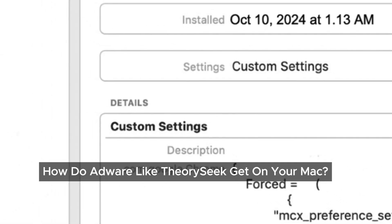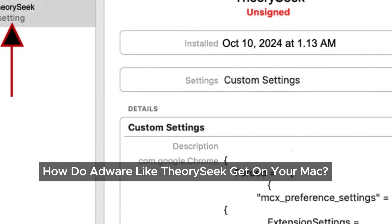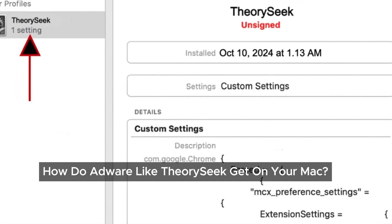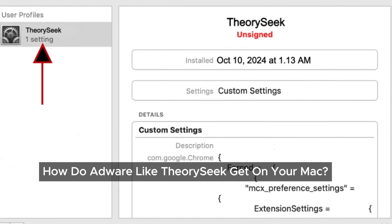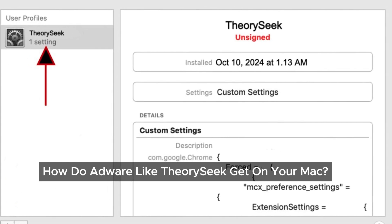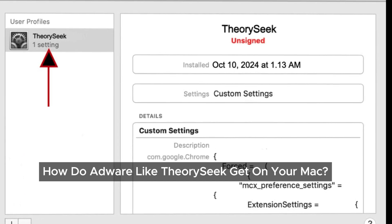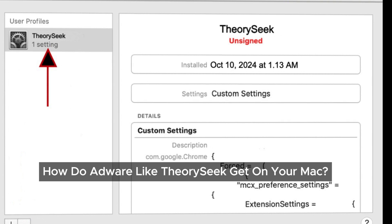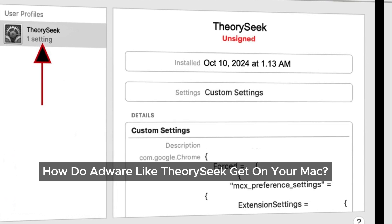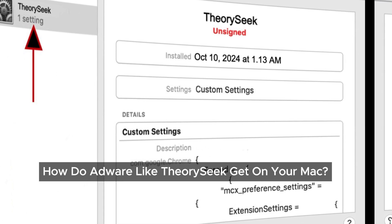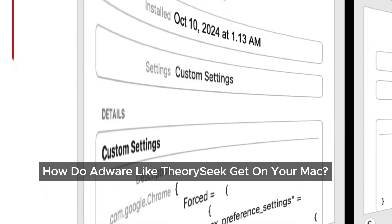You might be wondering: how did I end up with this? Adware like Theorisic often gets bundled with other software. When you download free programs or use cracked versions of software, that's when these sneaky adware programs often sneak in. Sometimes it's as simple as clicking on a pop-up ad that looks legitimate. Before you know it, Theorisic is messing up your Mac. But don't worry — we'll walk you through the steps to get rid of Theorisic adware and clean up your Mac.